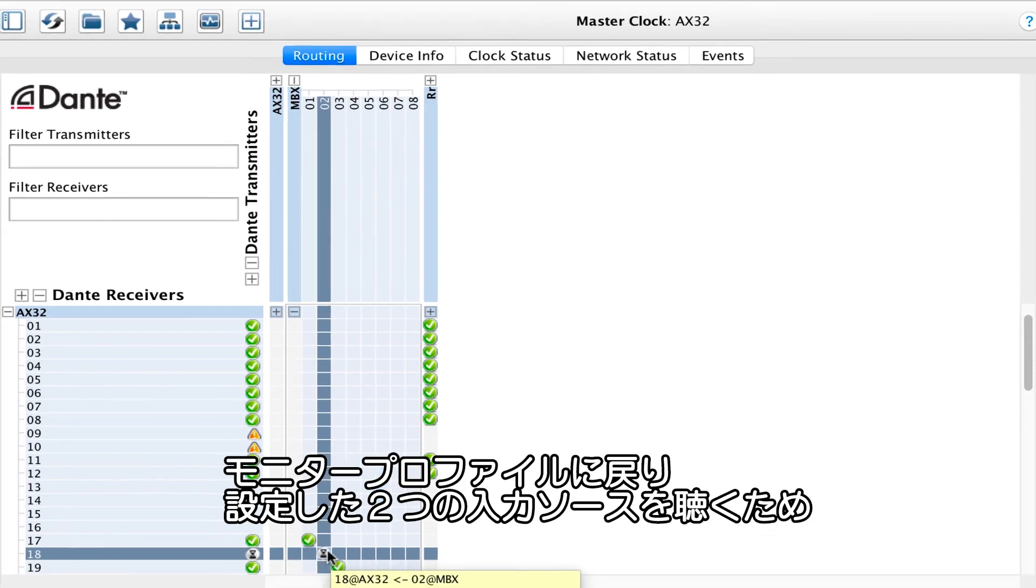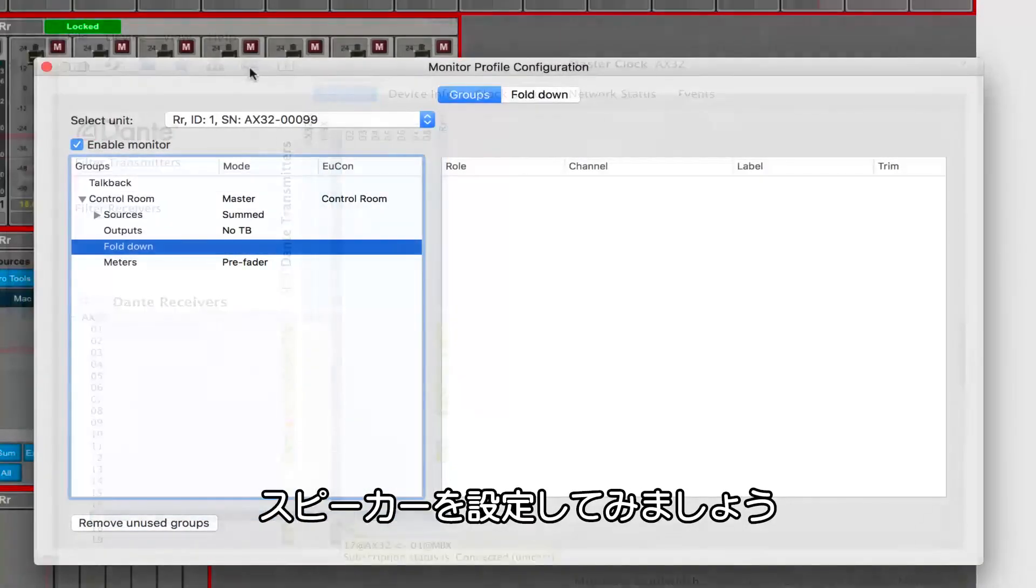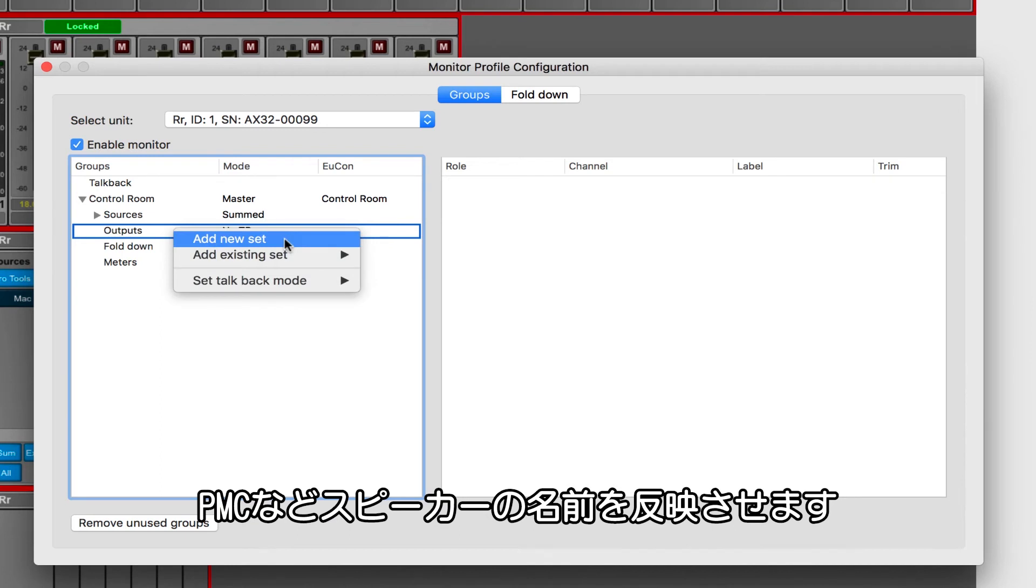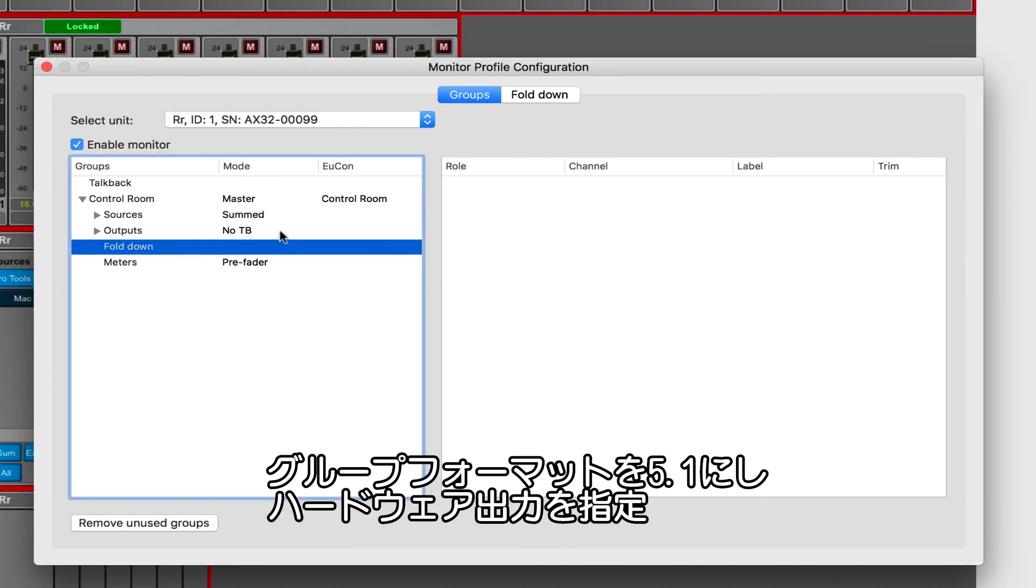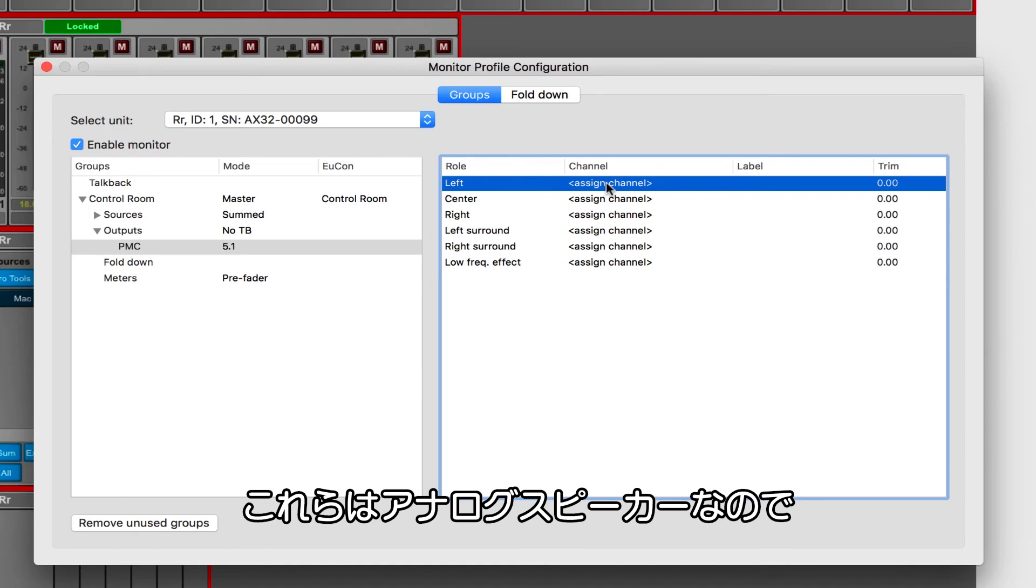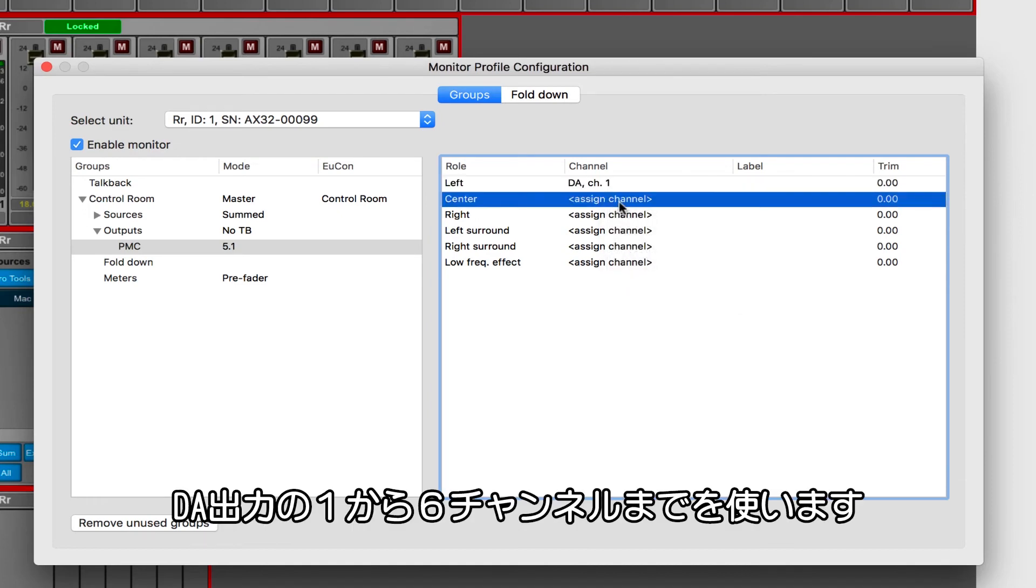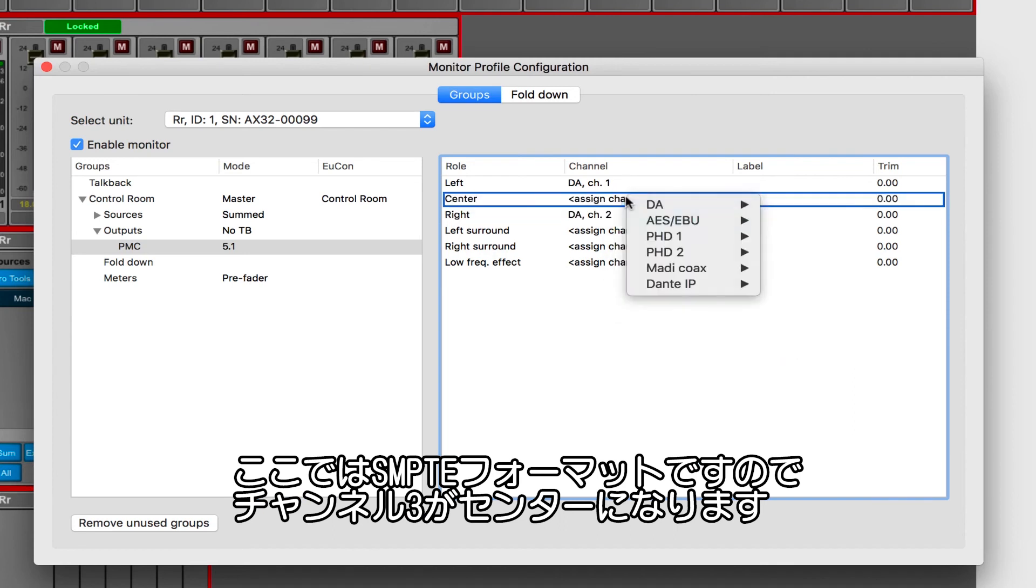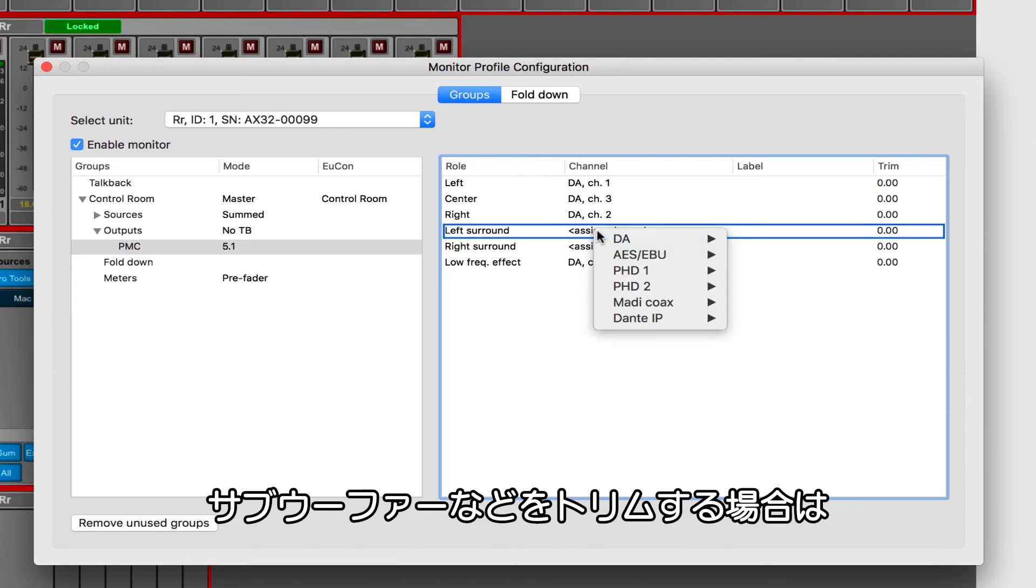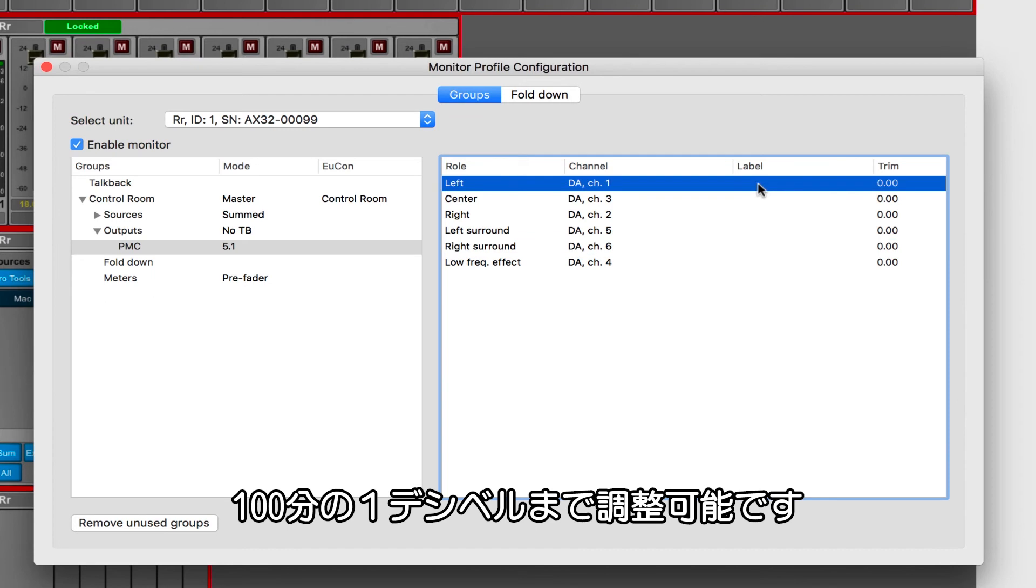Back in the monitor profile window of Dadman, we've got two source inputs now. So let's create a set of monitor speakers to listen through. Right-click on Outputs and choose Add New Set. I'm going to rename these to reflect the near-field speakers that I have, which are PMCs. Let's set the group format again to 5.1 and assign the output hardware for our speakers. Since these are analog speakers, I'm going to use the DA option card channels 1-6 for my 5.1 PMC near-fields. Again, I'm using SMPTE format, which is why center is assigned to channel 3 instead of 2. Lastly, if I need to trim any of the individual speakers, for example, this subwoofer, I can dial it in here in hundredths of a dB.